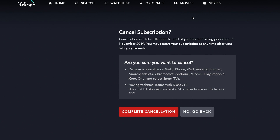Unless you actually want to keep it, you're going to have to confirm. It also mentions if you're having technical difficulties with Disney Plus, you can visit their website for help. We're going to go ahead and click 'Complete Cancellation.'